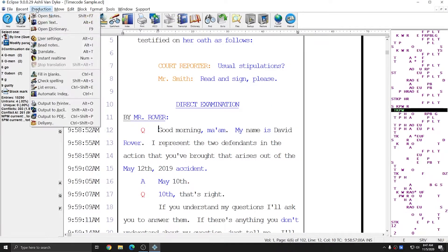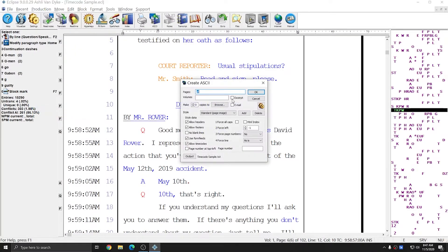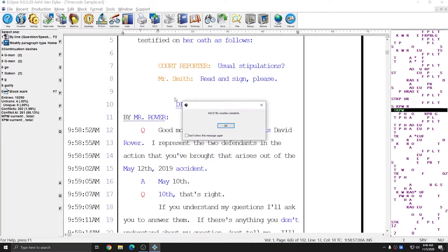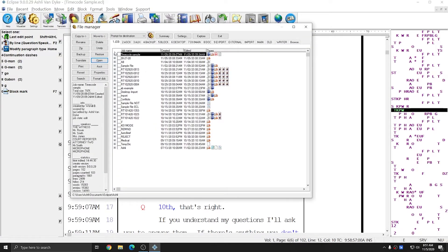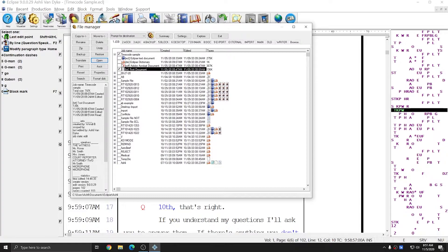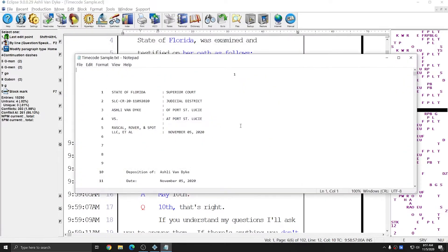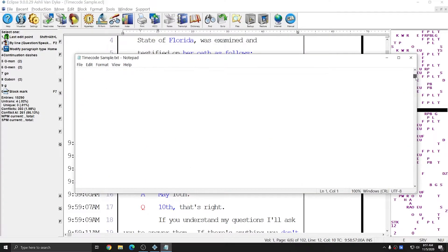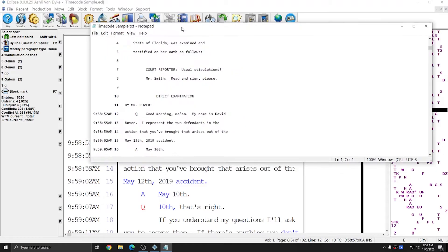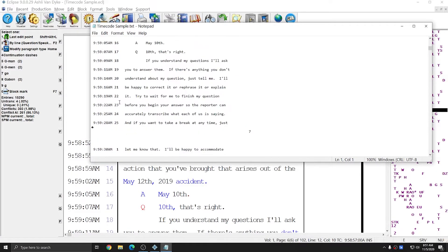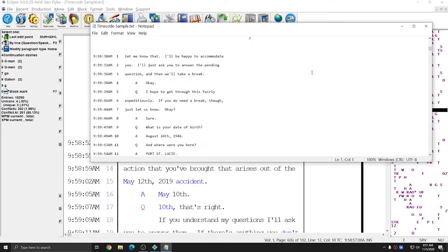If I make an ASCII by going to Production, Output to ASCII, I can make sure that on this window Allow Time Codes is checked, then press OK and an ASCII file will be created. I can hit Control F to open the ASCII file for my time code sample document. Scrolling down to the same place where the time code started in my document, the time codes also start in my ASCII file and will continue all the way through the document until there are no time codes to display.